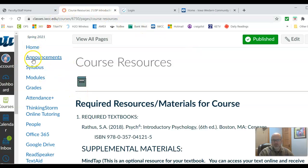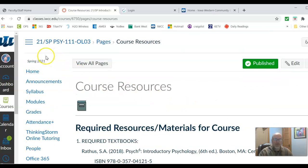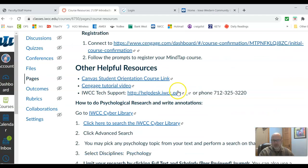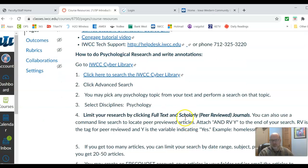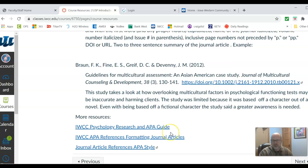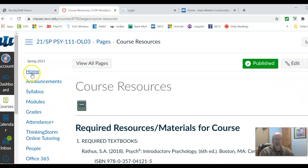All the assignments for this class are not on Cengage — they are under Rock Canvas. Under Course Resources, if you scroll down, there are some videos on how to use Cengage, and there's a number for Iowa Western tech support and Iowa Western email if you need help. I also have some information on how to do psychological research and other resources as well.